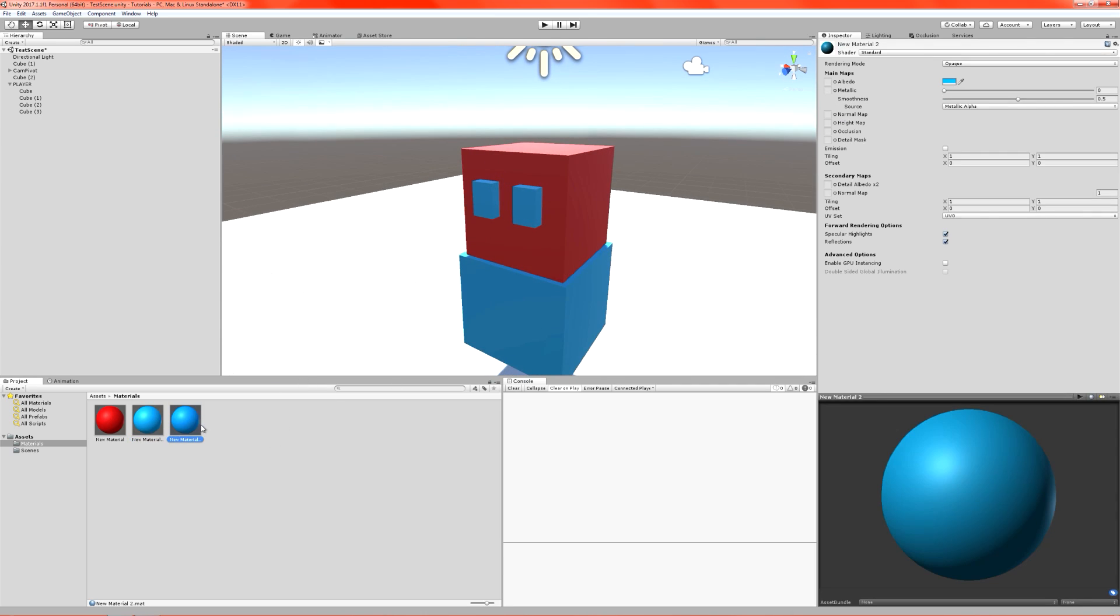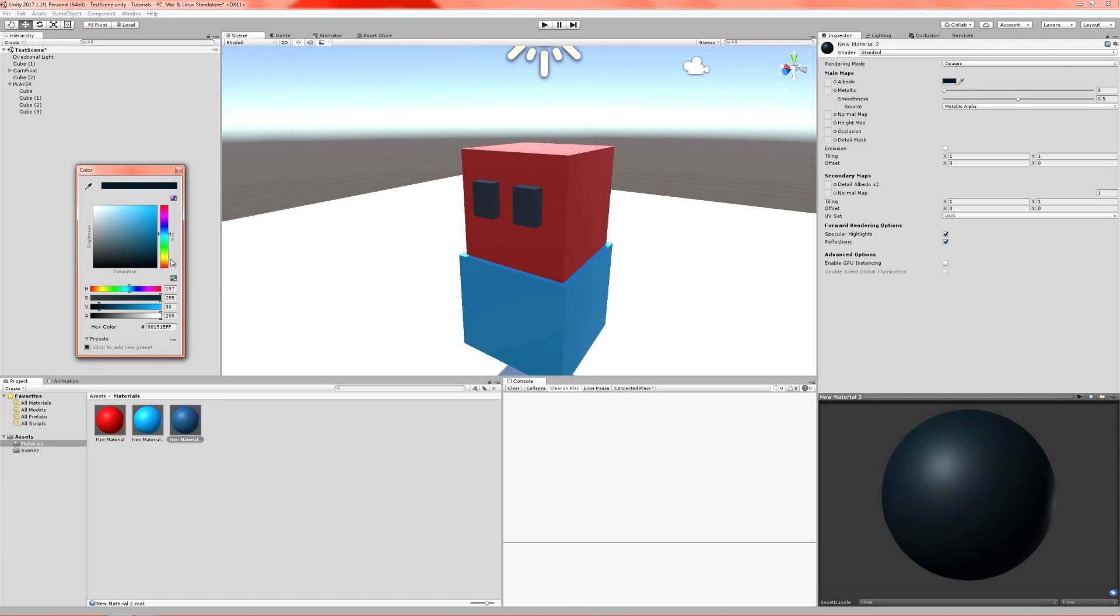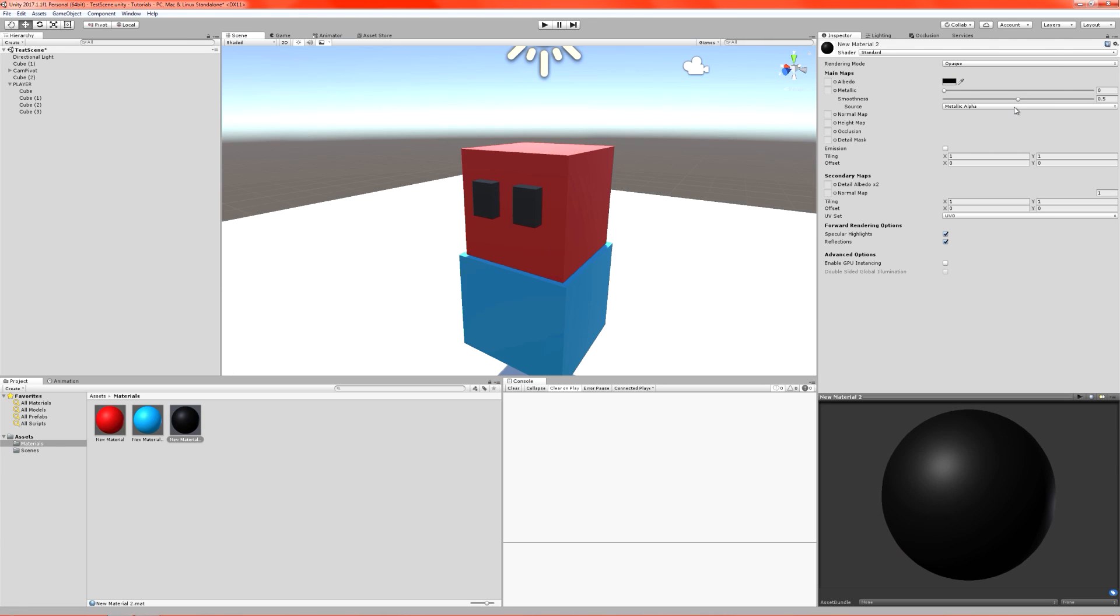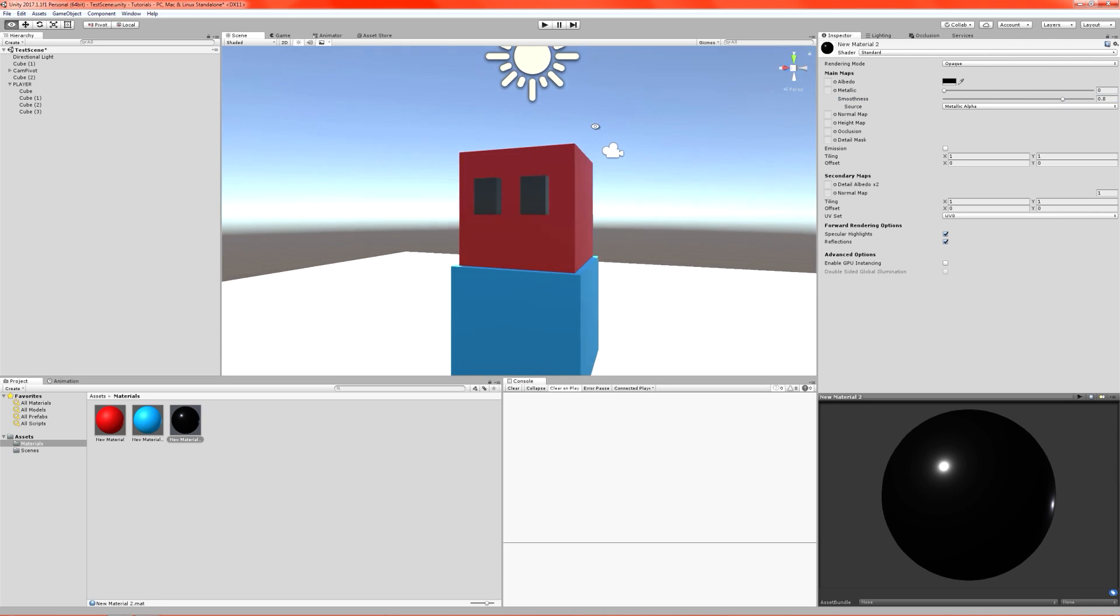We need another material. Add that to both. Set its color to a nice black. And let's give it a bit of shine as well.